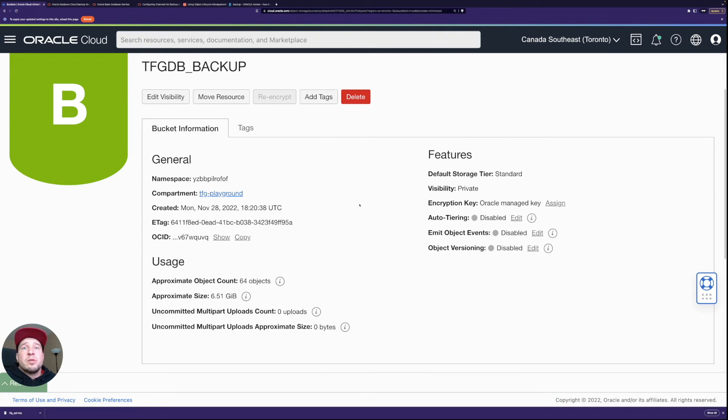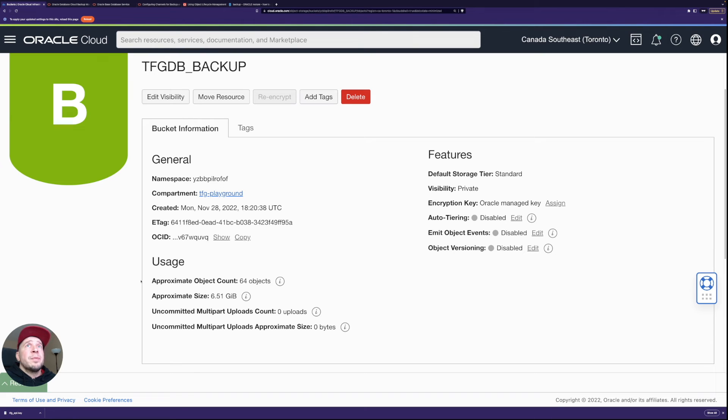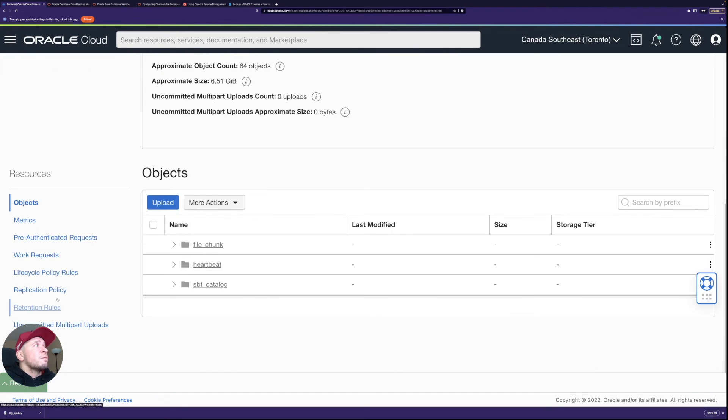So let's go here to the DFGDB backup bucket here and when I created I just used normal settings so I didn't specify any lifecycle policy, anything, just standard here in a compartment which you want to use.